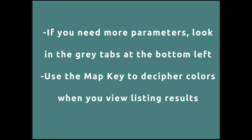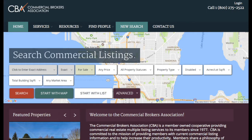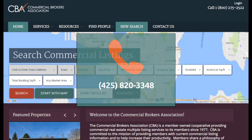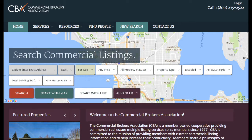If you need more parameters, look in the gray tabs at the bottom left. Use the map key to decipher colors when viewing listing results. If you have any questions, you're welcome to call the office at 425-820-3348, email using the Contact Us button, or chat in the upper right-hand corner of the SEVA website.